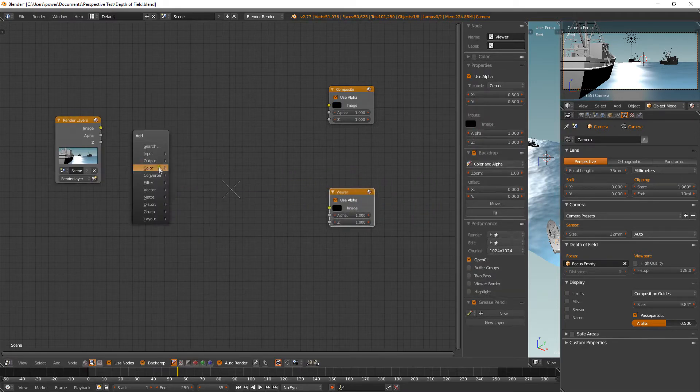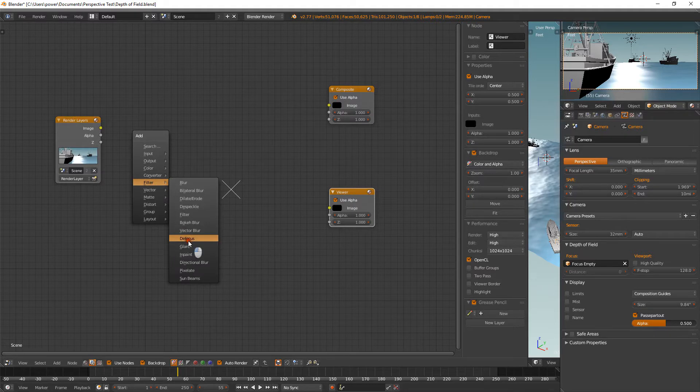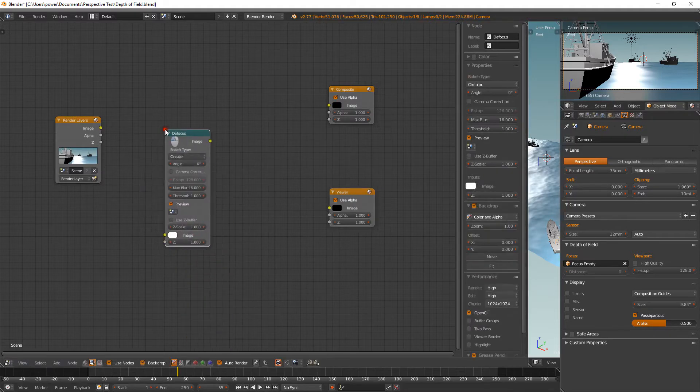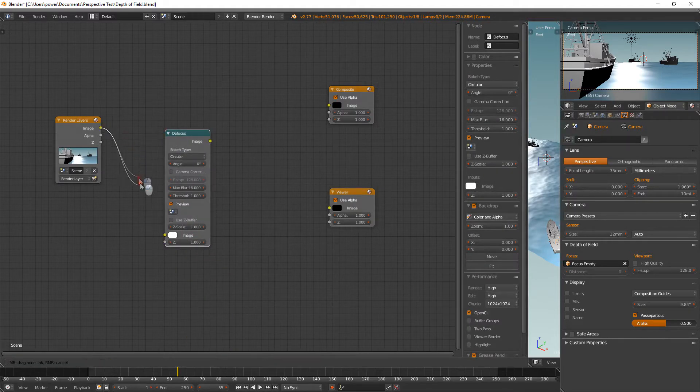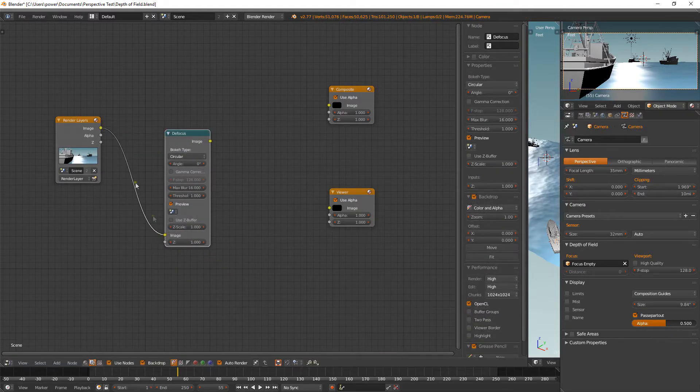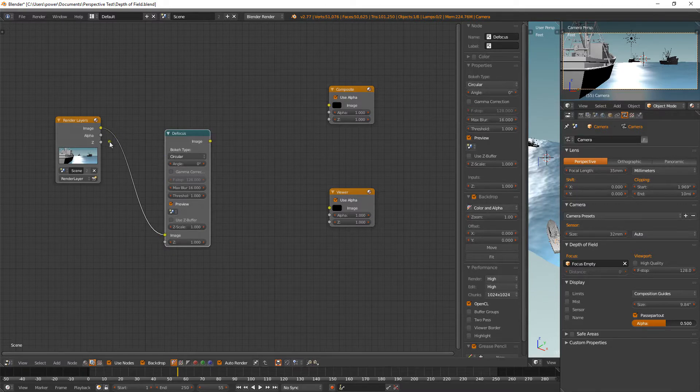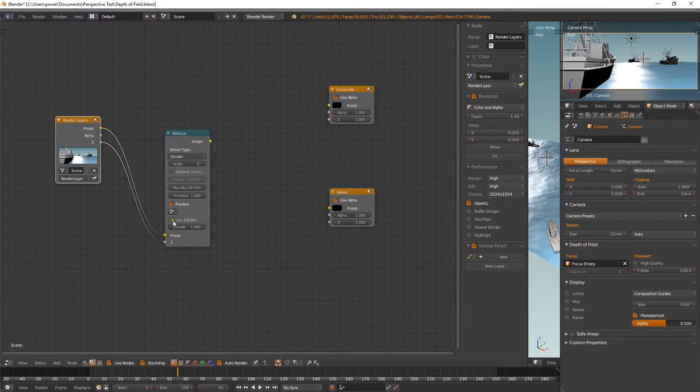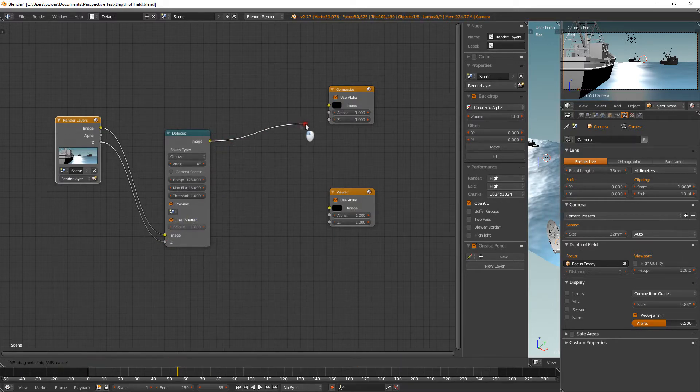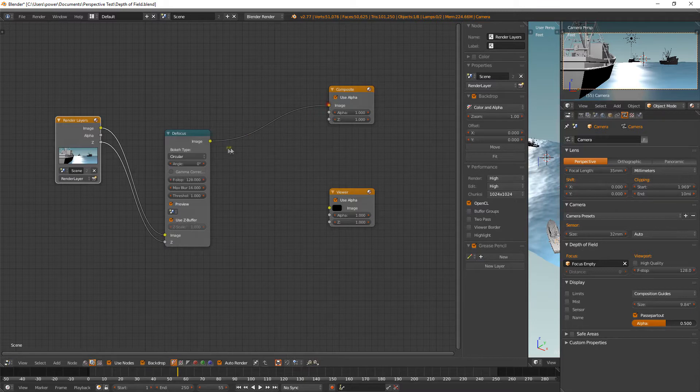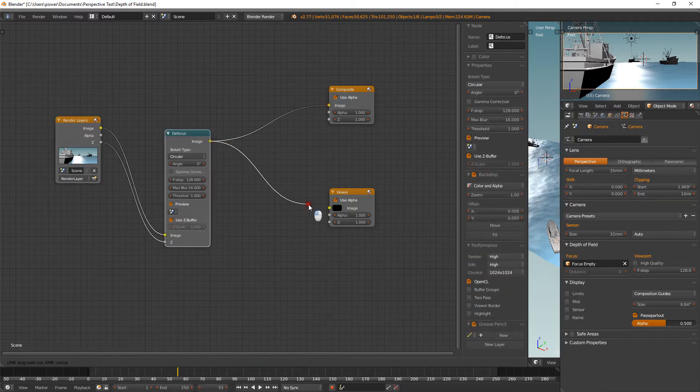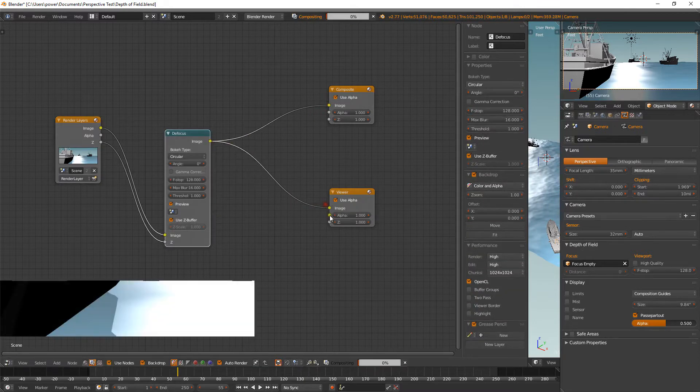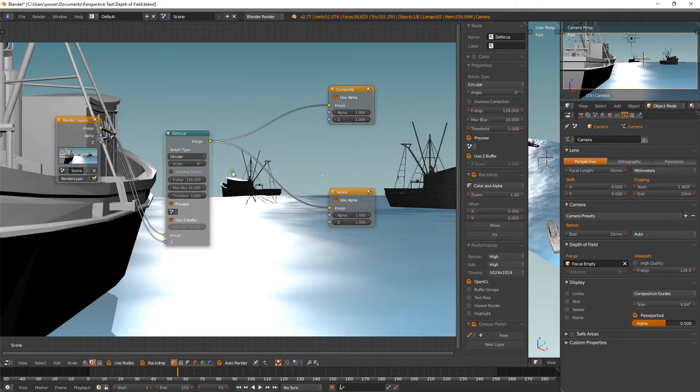So we're going to need to press shift A and bring in an output of a viewer so we can see what's going on. Shift A again, bring under filter there, we got defocus, bring that in. So we're going to grab these hooks here and hook up the image to the image of the defocus and the Z to the Z. We're then going to click use Z buffer. And the image will go out to the composite and the viewer so we can see what's going on in the background.